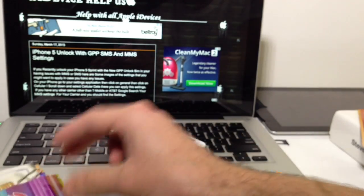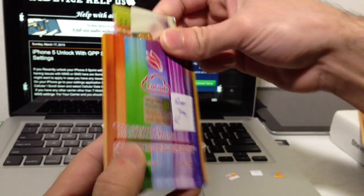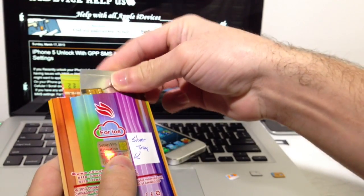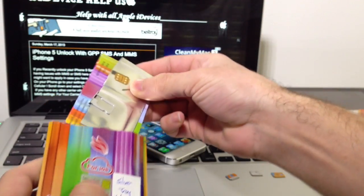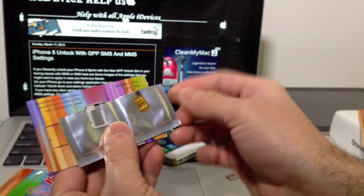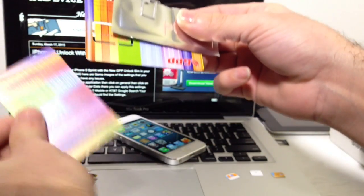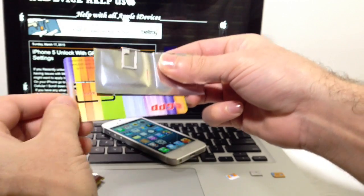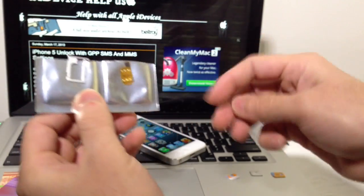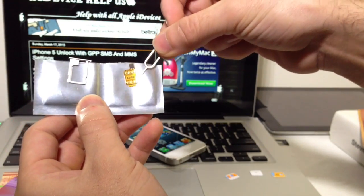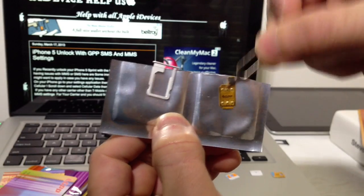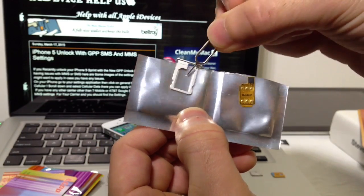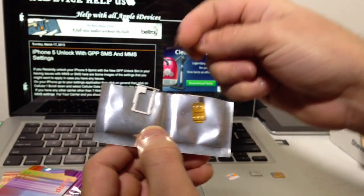I'm going to be showing you the new GPP that was released for the iPhone 5 with the nano SIM. Inside the package you get two cards that you don't really need right now. You also get the custom chip right here, the custom tray, and a SIM extracting tool.